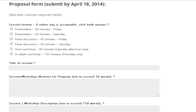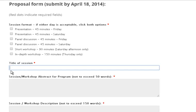Now, the first step to a great proposal lies in the title. The title should be short and contain keywords to highlight not only the topic as a whole, but also the subtopics. Make these keywords grab the attention of the audience. In my proposal about a workshop on how to write proposals, I would title my proposal: Proposals. Short, concise, and powerful.